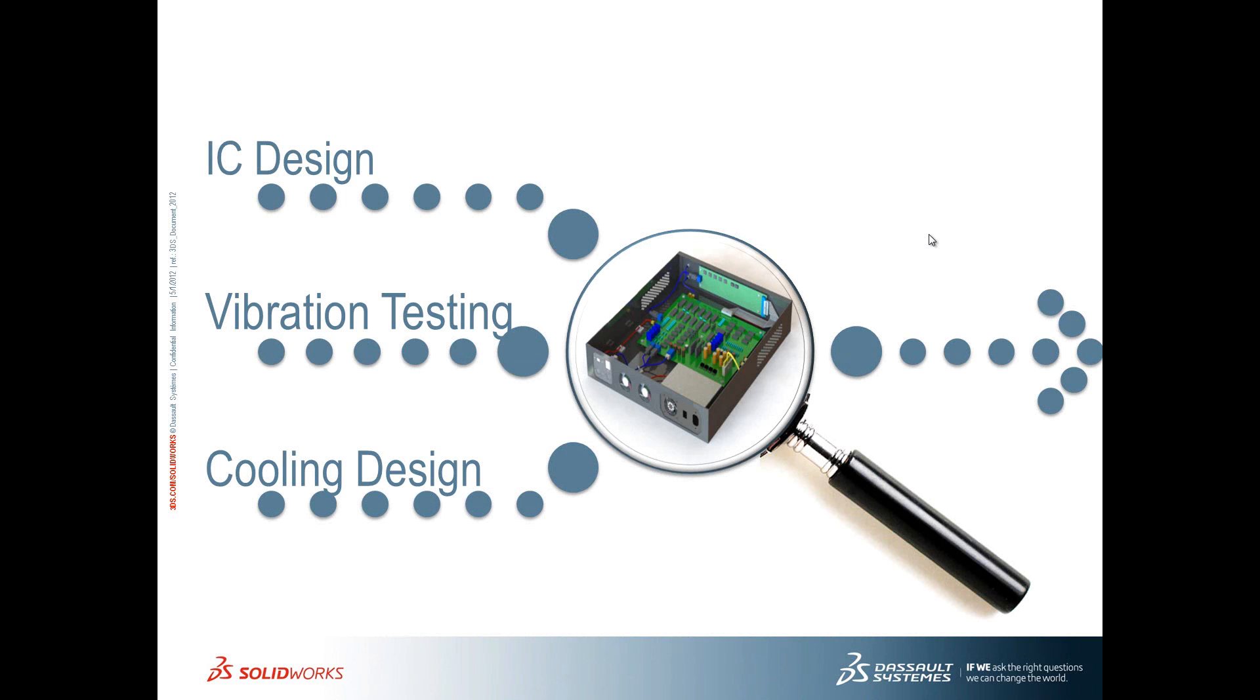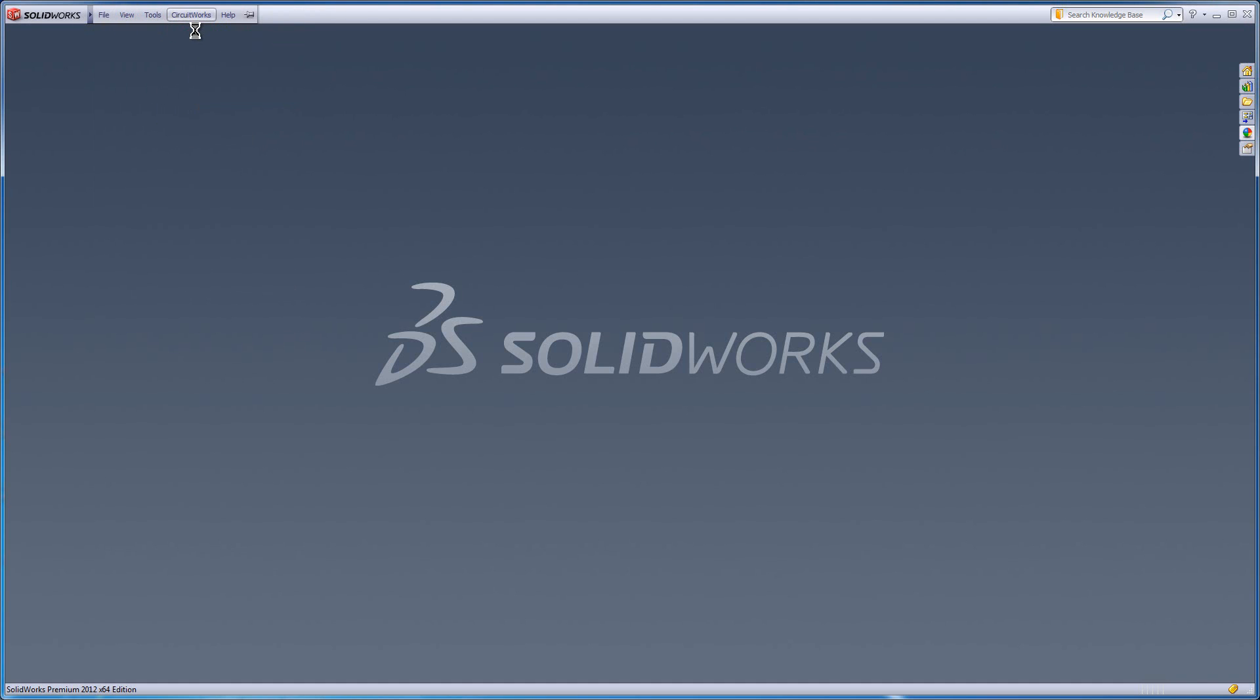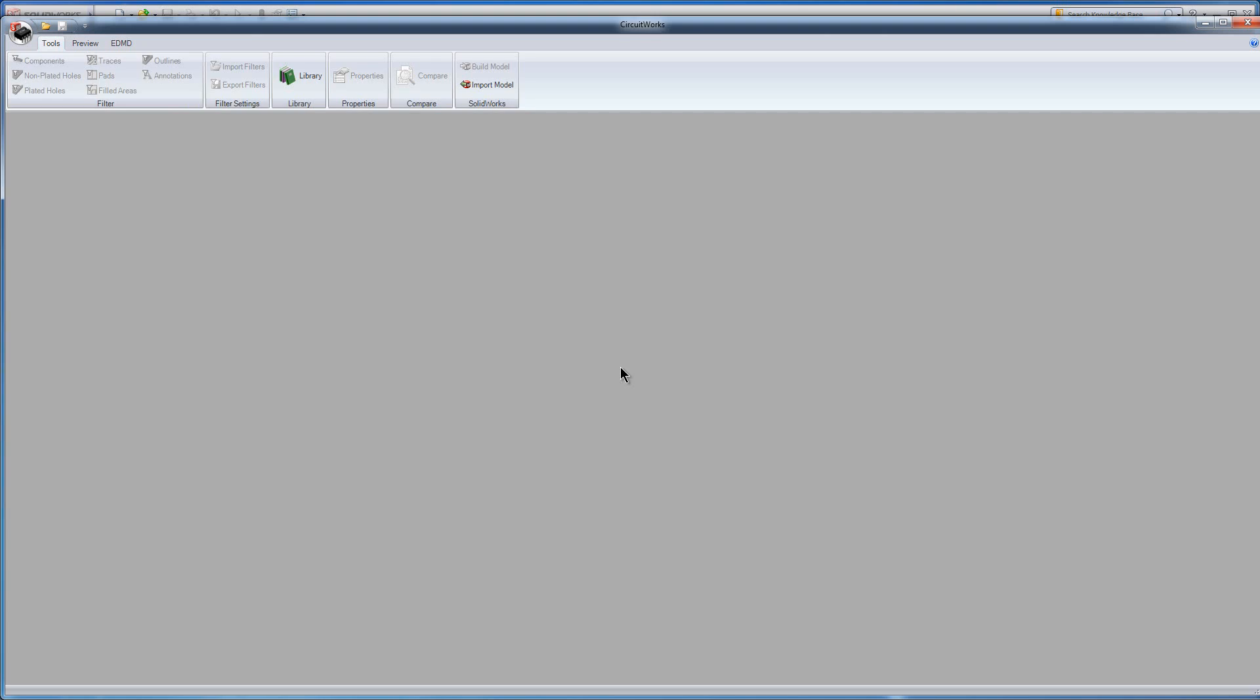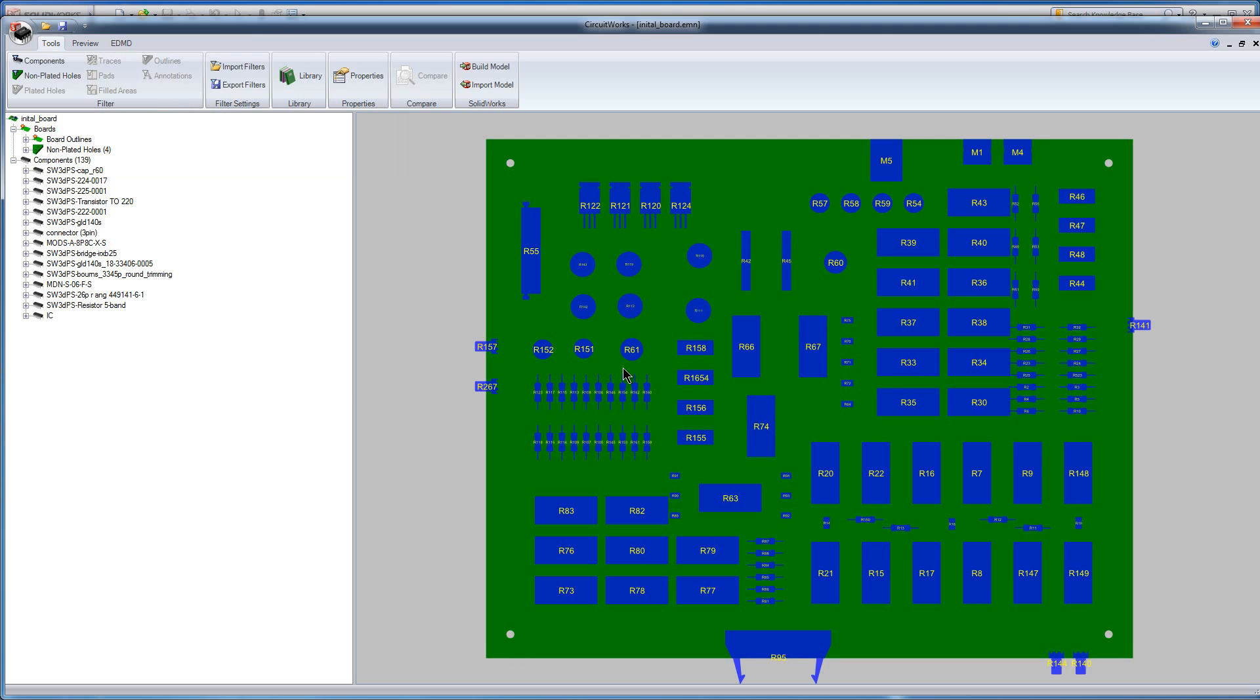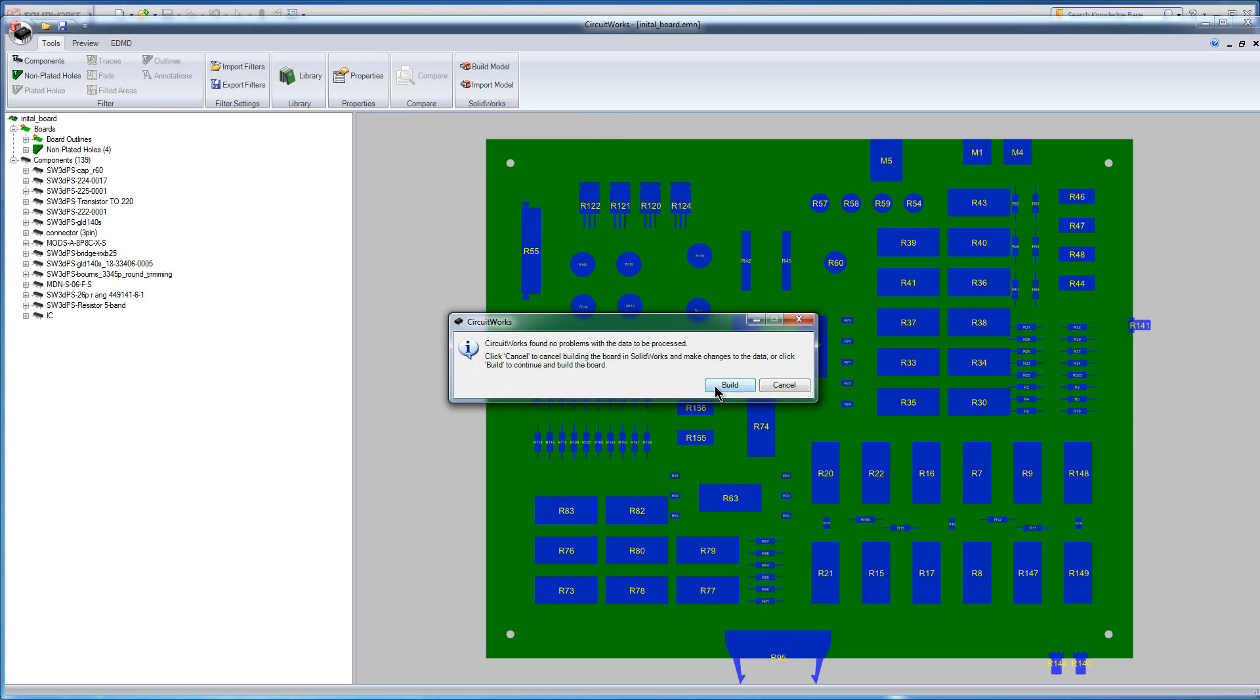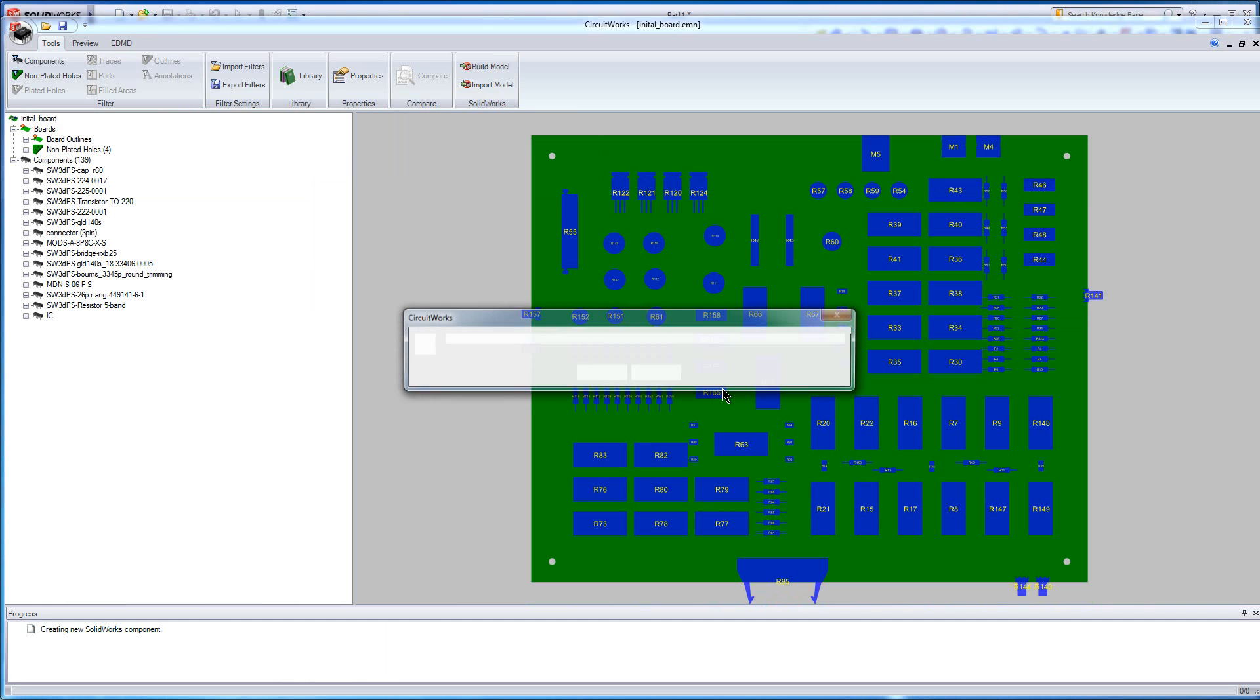So let's get started with IC design. Working with the IC designer means I need to bring in PCB data before the designs are necessarily complete. This way I can inspect it and build my model around it. I also want to see how it's going to respond using my simulation tools. So I need a tool that lets me bring in ECAD data as well as communicate it back to the electrical engineer if I need to make a change.